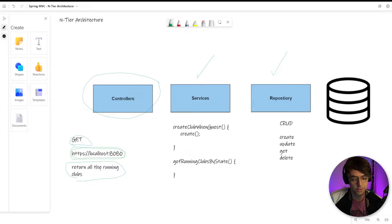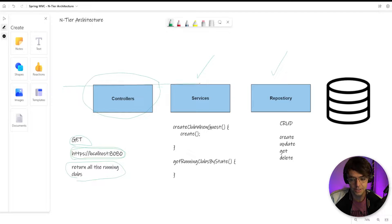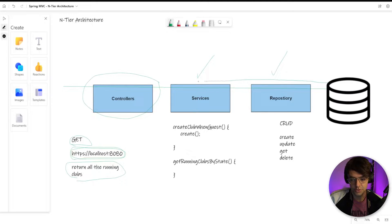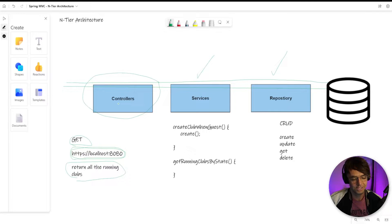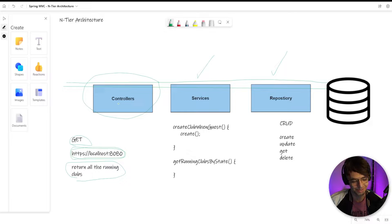We're going to build a controller that controls all the running clubs from our running repository. We'll hit the controller, it goes through services, through the repository, then returns our data back to the controller and back to the user.